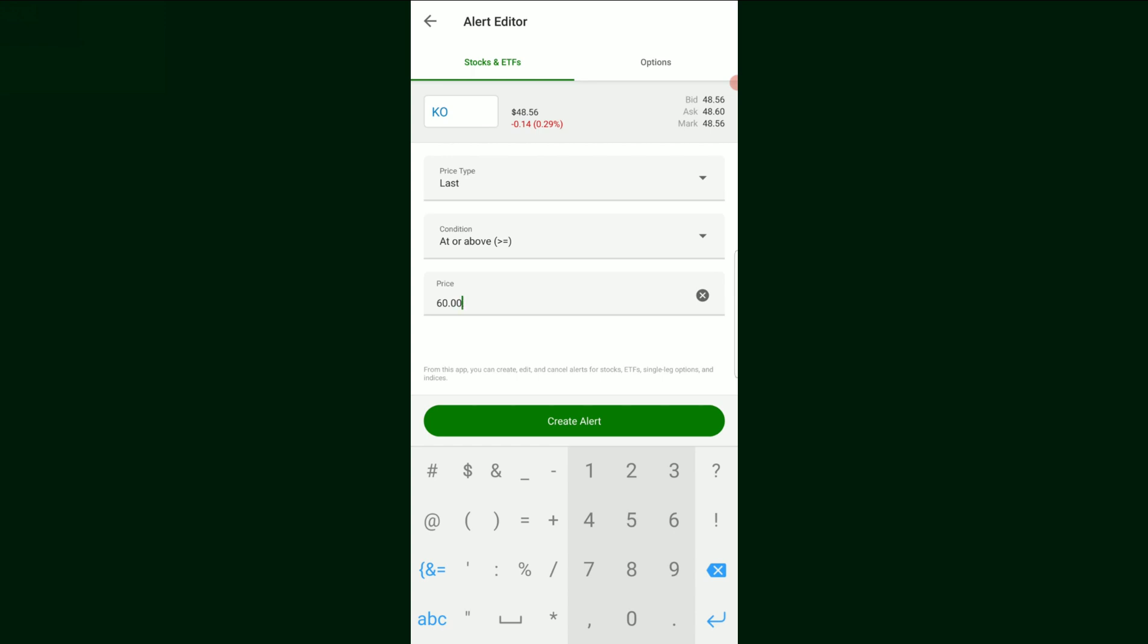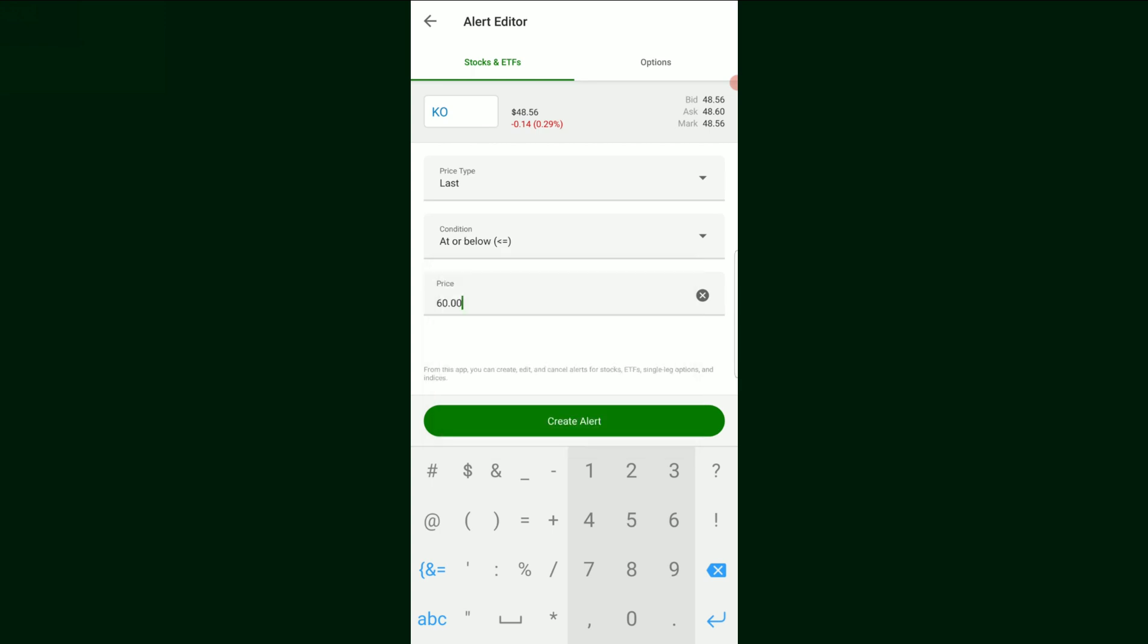And now, if for whatever reason, the Coca-Cola stock price during the market hours were to jump up to $60, we would get a notification on our phone that tells us, hey, that alert you set, the price at Coca-Cola right now is at $60. Now, there's a couple other things we can look at here. That was the at or above.